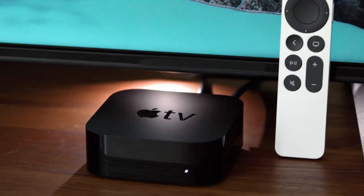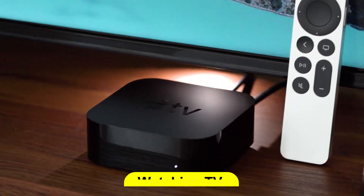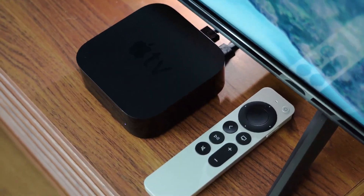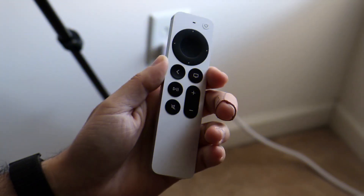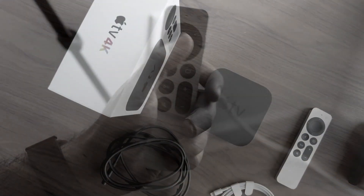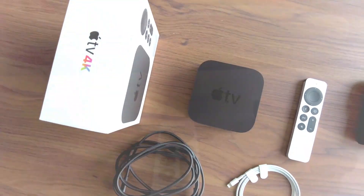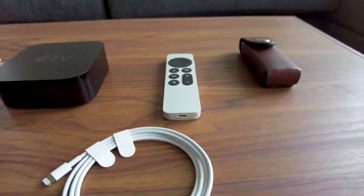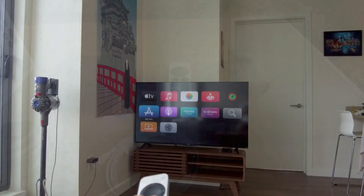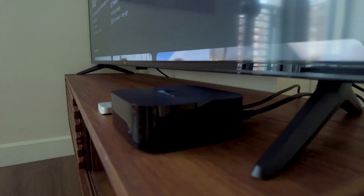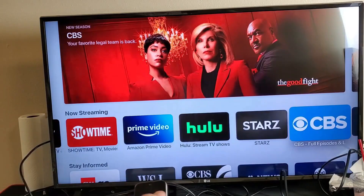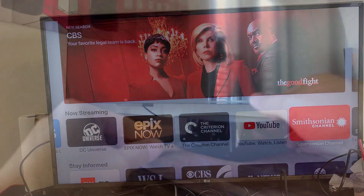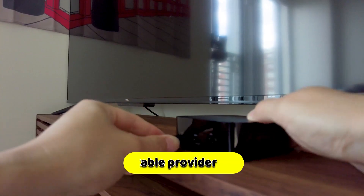Apple TV is a well-known streaming device that makes watching TV and movies easy. However, users sometimes get the annoying re-authenticate error, which stops them from enjoying their watching. This video will look at what's causing this problem and give you a full plan for how to fix it. Getting the re-authenticate error on your Apple TV can be annoying because it can stop your video viewing or keep you from getting to some apps. This error usually shows up when your Apple TV needs to confirm who you are with your streaming service or cable provider.